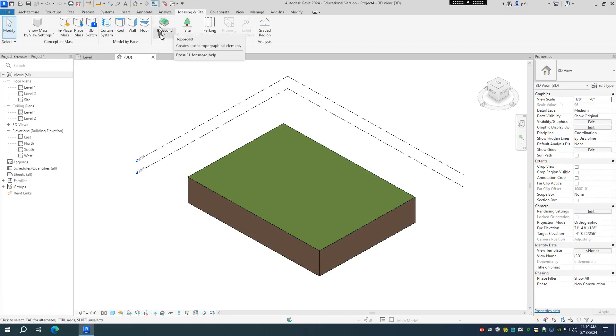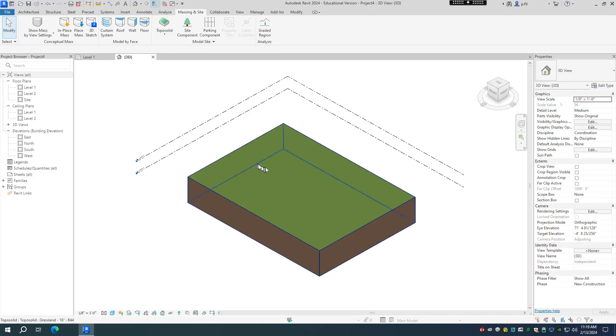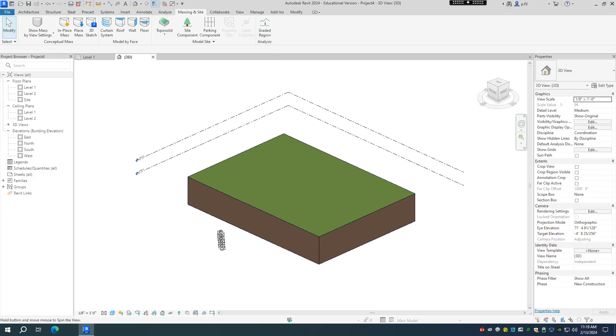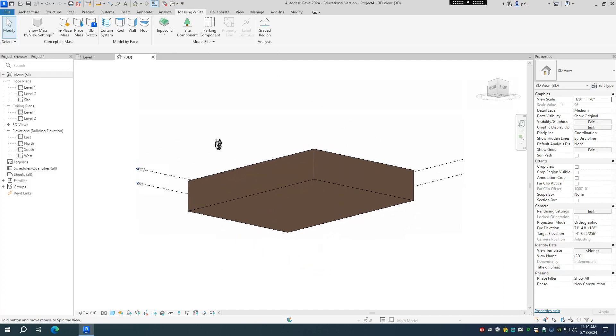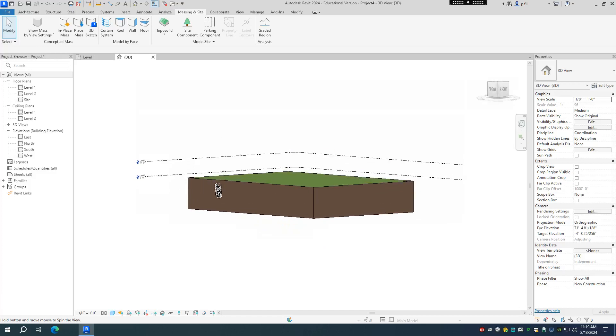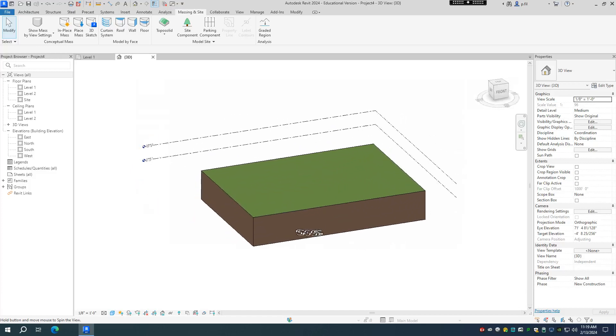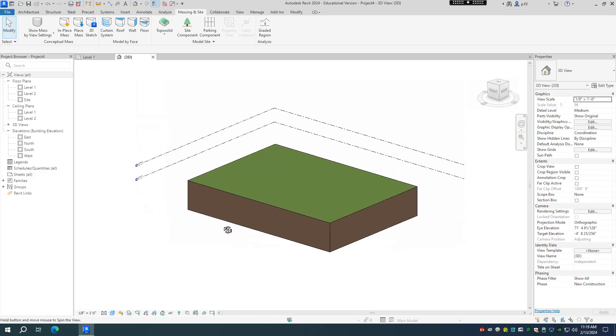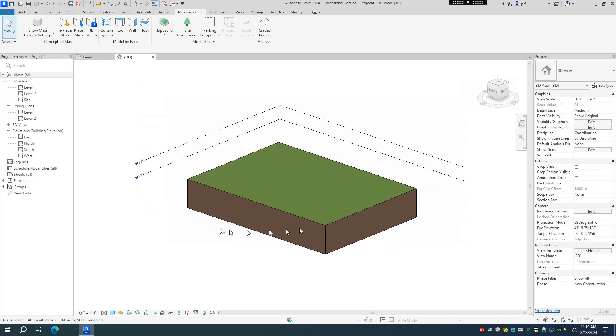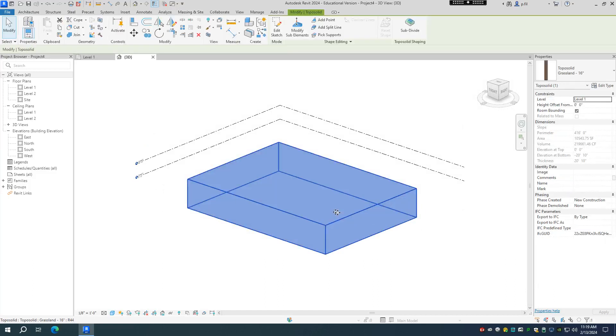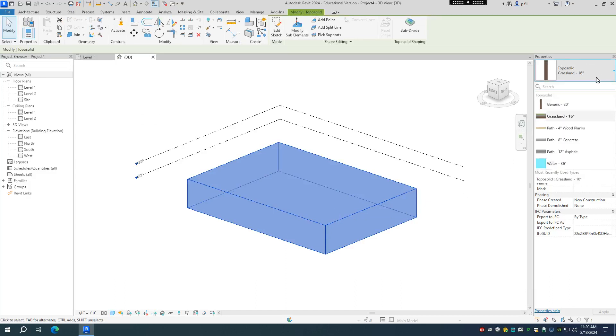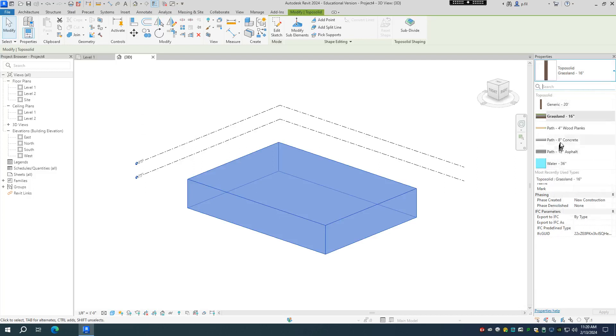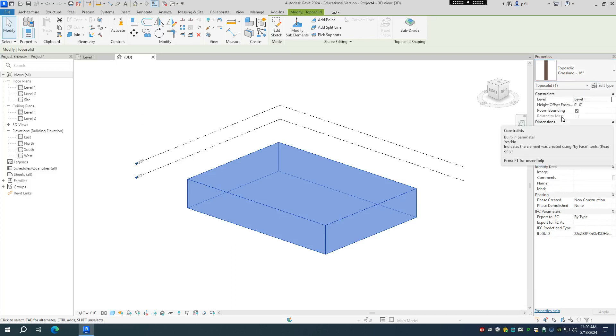So instead of the topo surface, we now have a topo solid, and you can immediately see the difference. The topo solid is indeed a solid piece of geometry that is being used for topography. So you can see that it's got some thickness. If I click on this, you'll note this is from the default template. We do have a grassland. It is 16 inches. I did modify it a little bit, but you see you have options to create water, to create asphalt, concrete, wood planks, and just a generic 20-foot piece of topography.